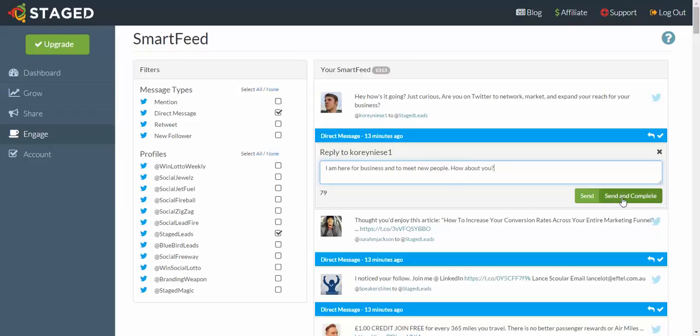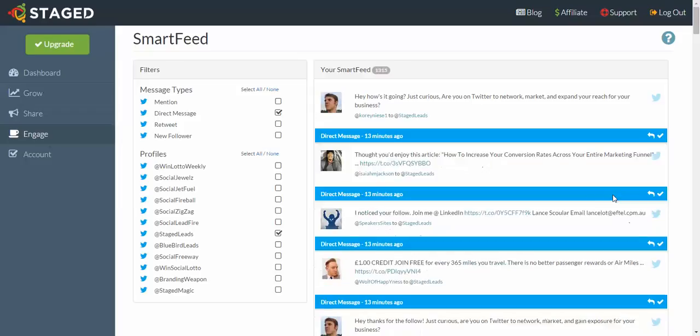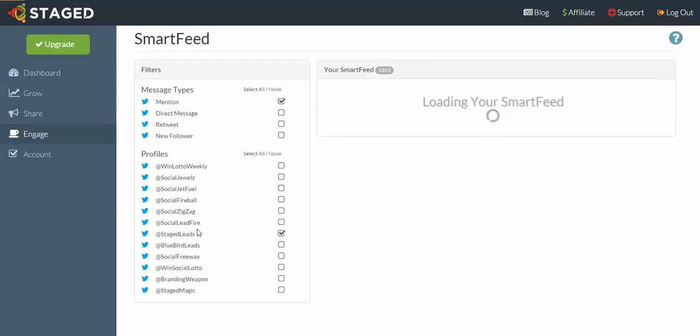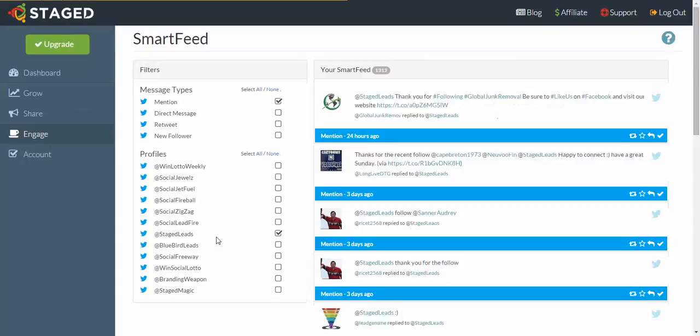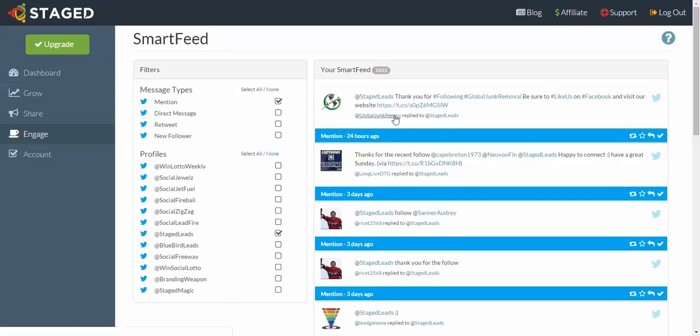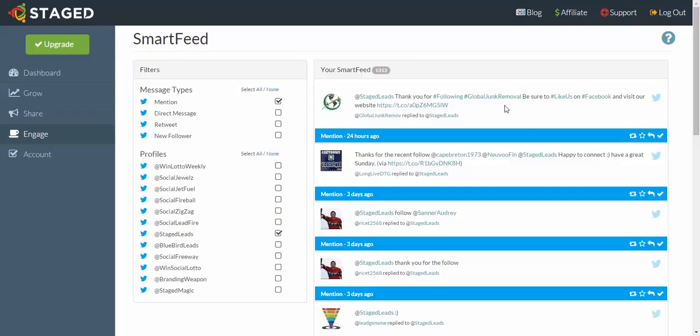Let's try one more: mentions for Stage Leads. Mentions are when a person has tweeted and they've done a regular tweet, but they've specifically included your username in the tweet so that it will come into your notification. They want to draw your attention, so they're either asking a question or they want your involvement in something. This person here, that's the username Stage Leads, so they know that's going to go to my notifications and then they want me to interact with their stuff.